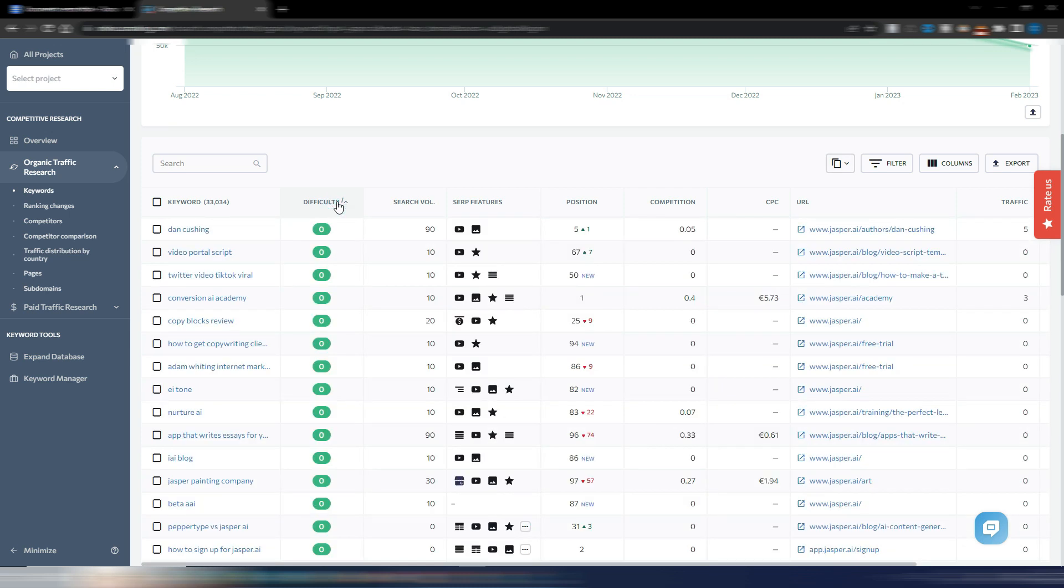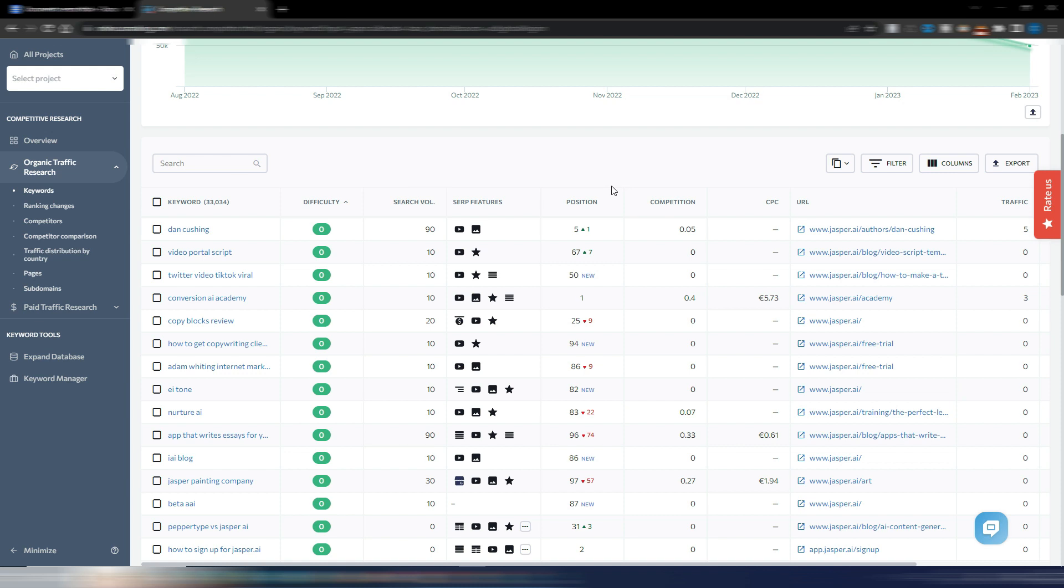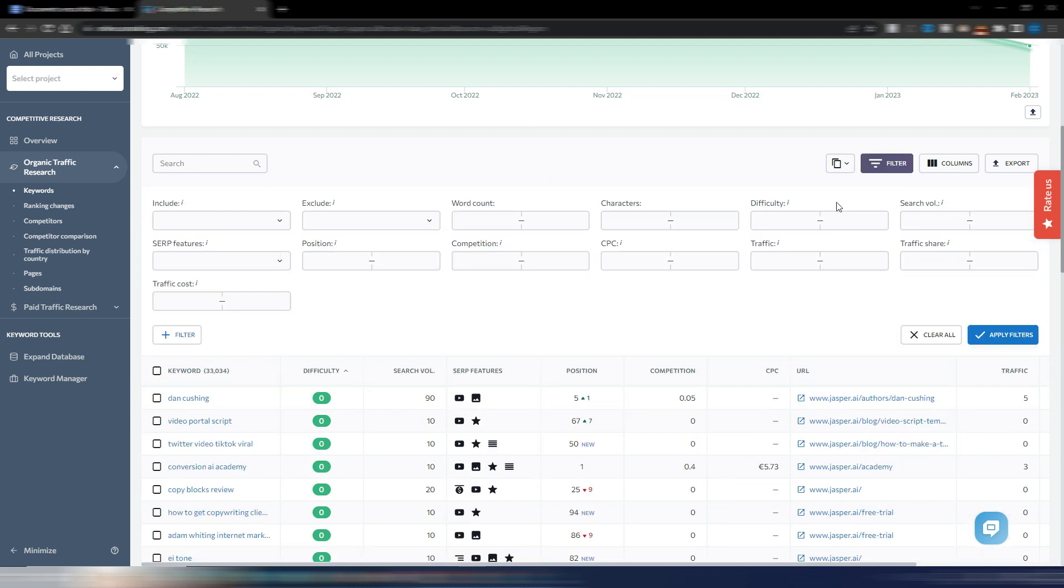You may find keywords where your competitor is ranking but not fully optimized, which you can use to create your own content. Alternatively, you may find underserved keywords on your client's website. Finding these opportunities is simple.